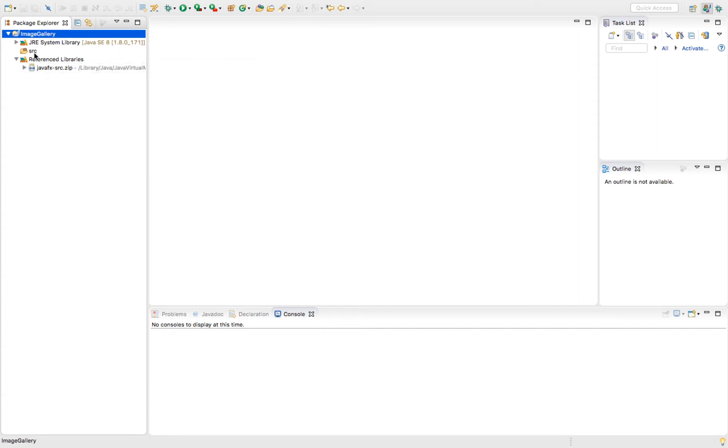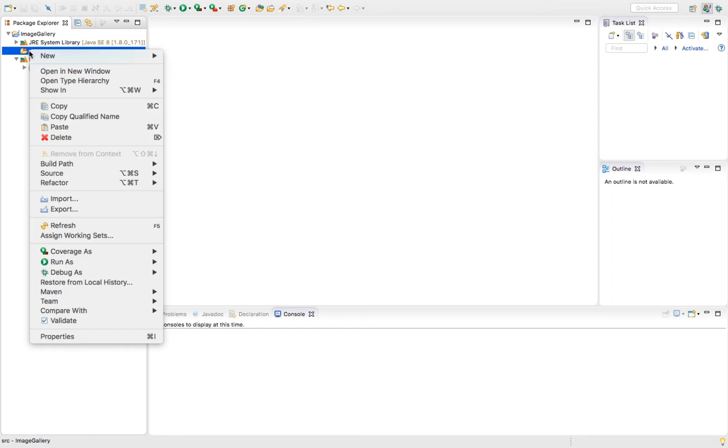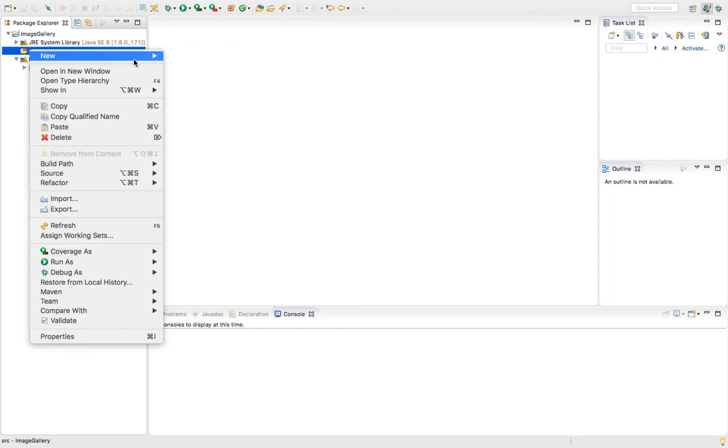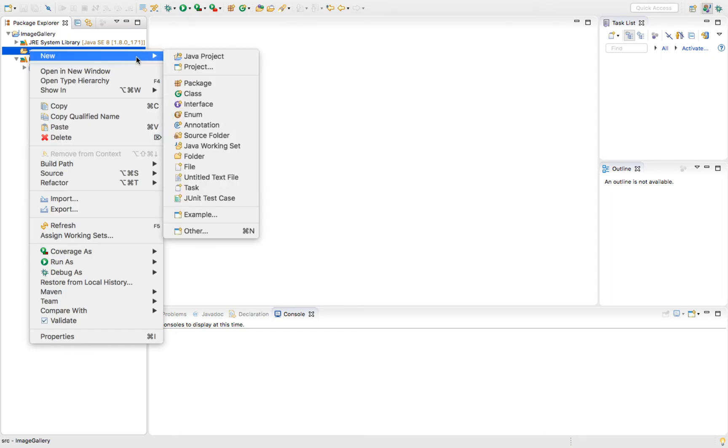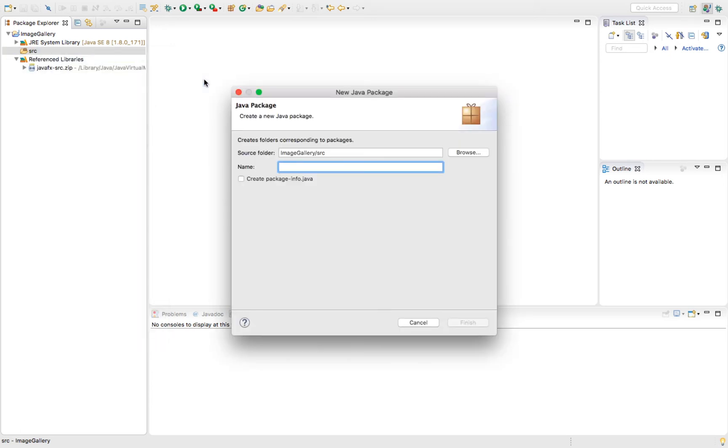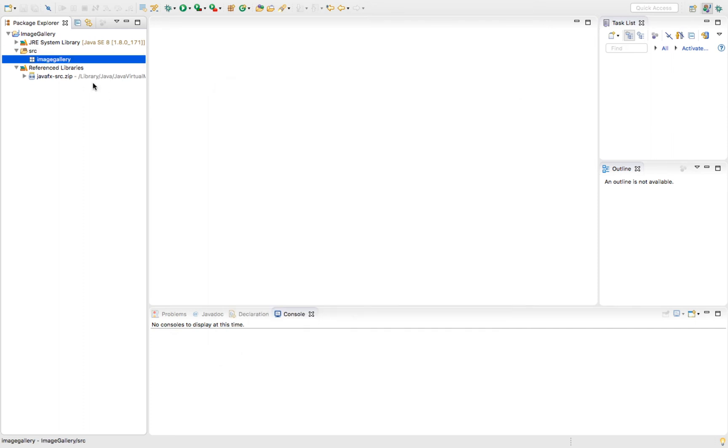As long as you've got this, we can test it to make sure we are correctly accessing the classes inside of it. In our source folder, we're going to make a new package. Since the name of this project is image gallery, I'll make the package name image gallery in all lower case. Click finish.